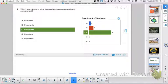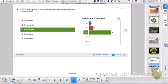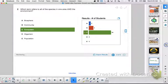Let's look at the next question: which term refers to all of the species in one area and the environment? Most of you got that - 24 of you got it, seven struggled. Two of you picked biosphere. A better definition of biosphere is where all life exists. This question gives you all the species - that gets you to community level - plus its environment. So you're going to pick ecosystem. That's where you're going.